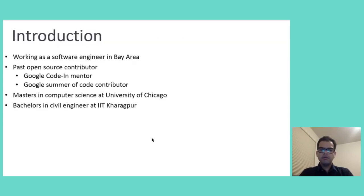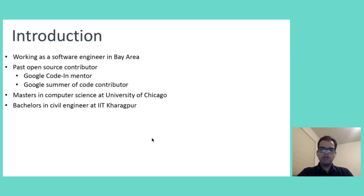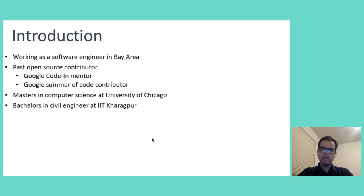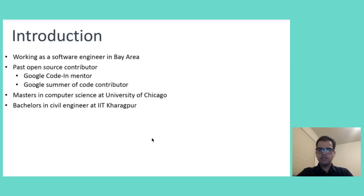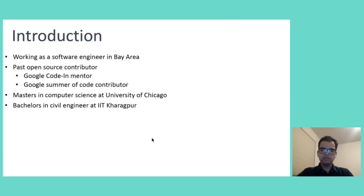A little bit about me. I am working as a software engineer in the Bay Area in the United States since the last four years. In the past, I have been a contributor to Open Source. I was a mentor in Google Code-in through which I guided and educated three university students in Open Source software development. I was also selected to contribute through Google Summer of Code where I dedicated 12 weeks to further contribute. I graduated from University of Chicago with Masters in Computer Science and from IIT Kharagpur with Bachelors in Civil Engineering.